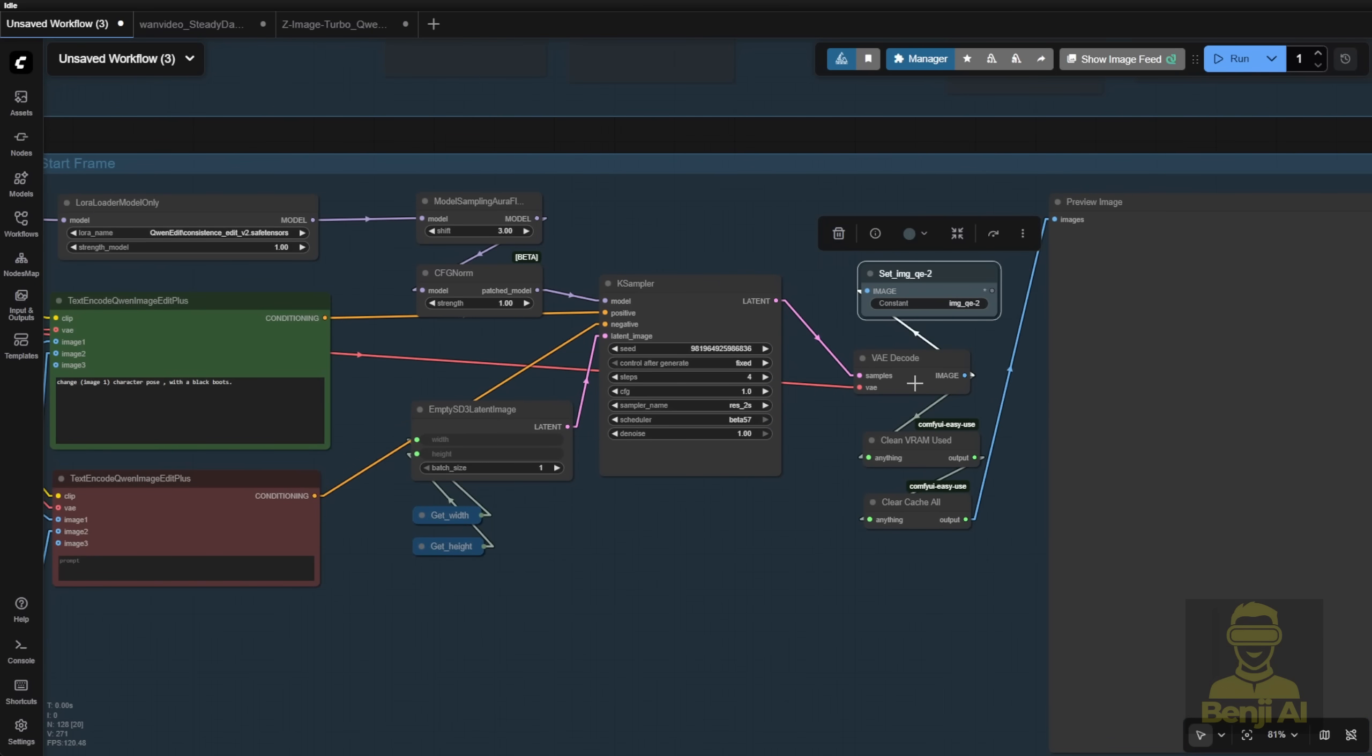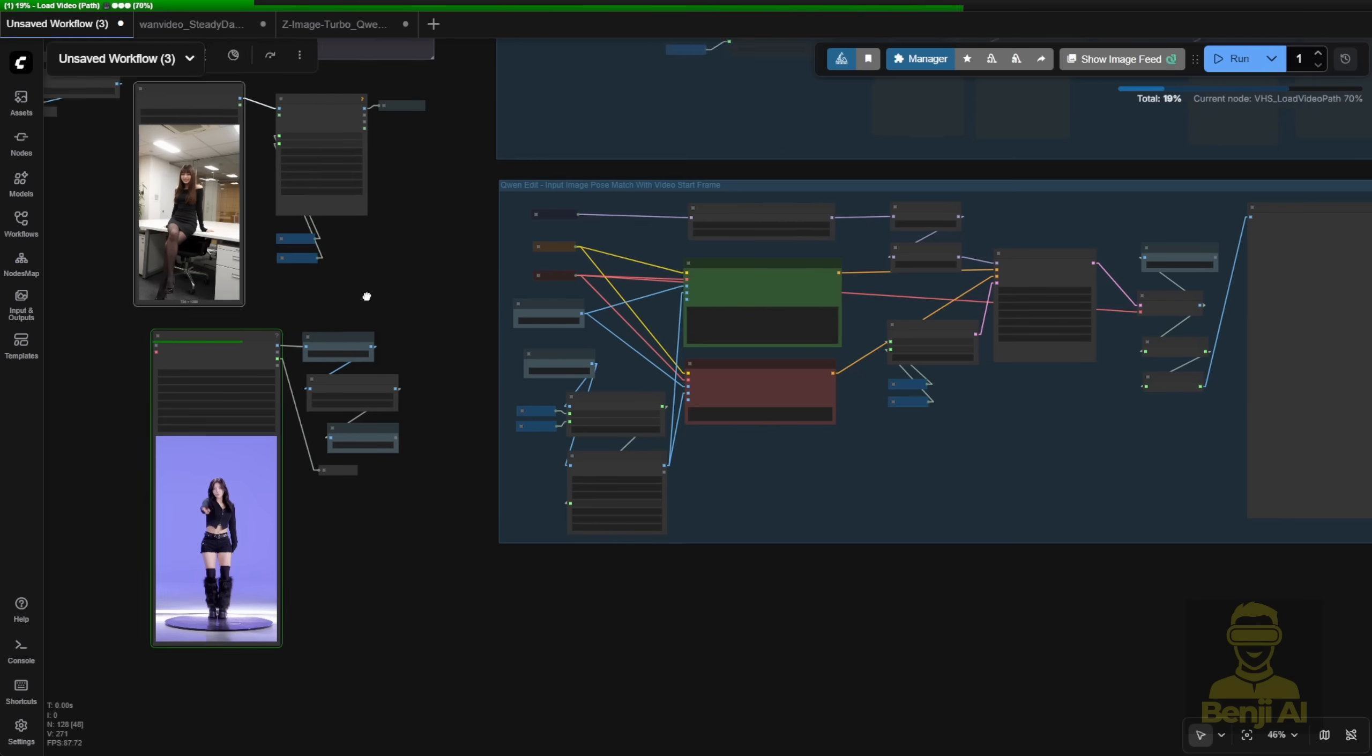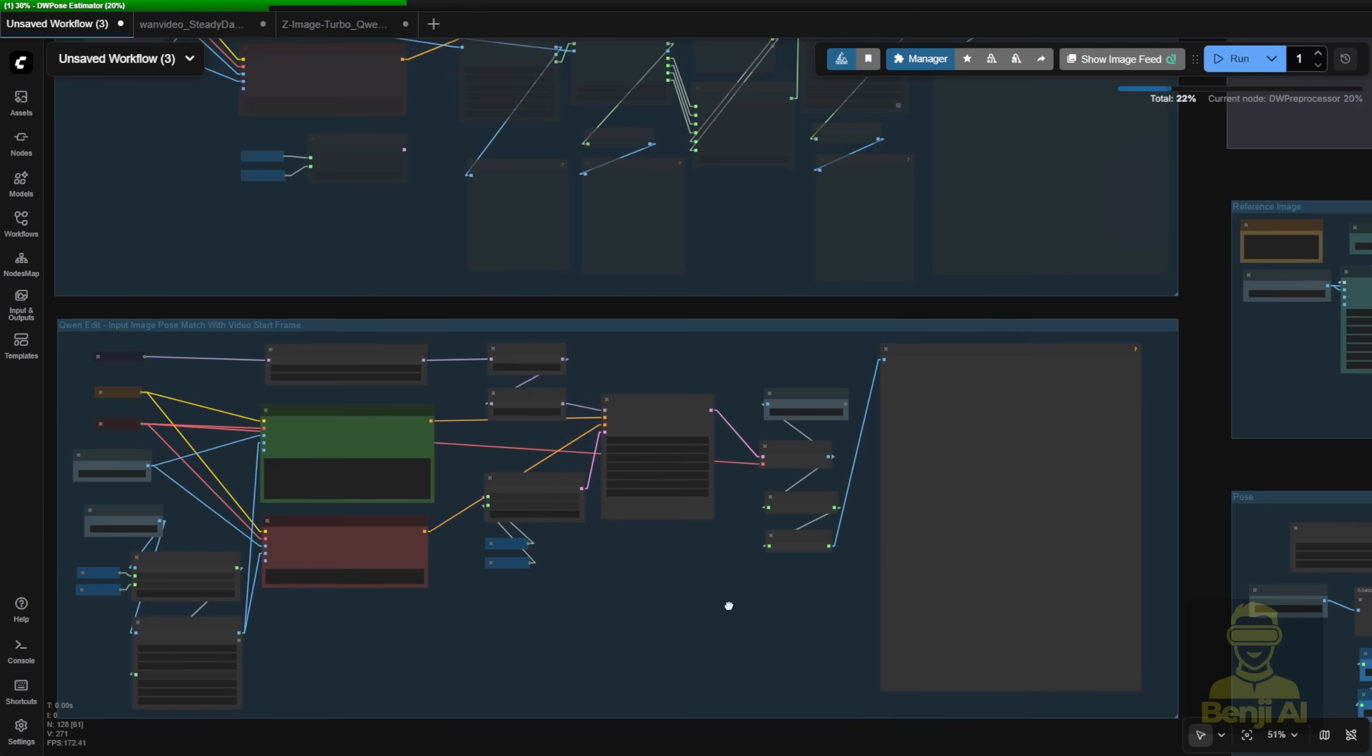So once you change to align with those options, let's say we run this, you'll see how it looks. It will first load the video reference frames, as well as the image on the top here, and it will first create the actual reference image after quen image edit generates, and then we'll run the video generation process next.